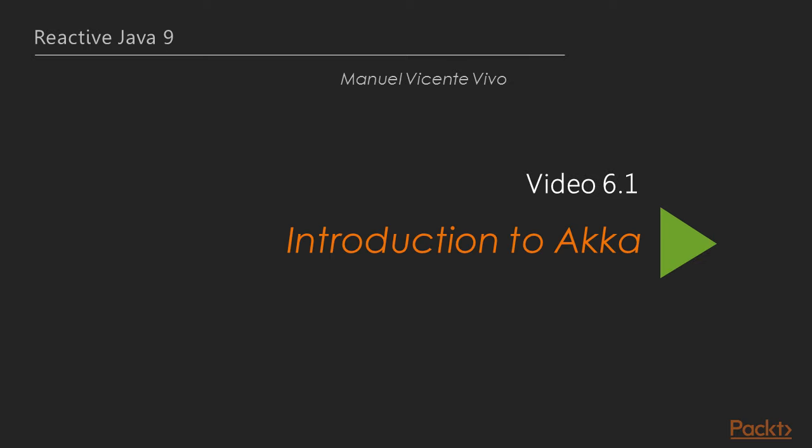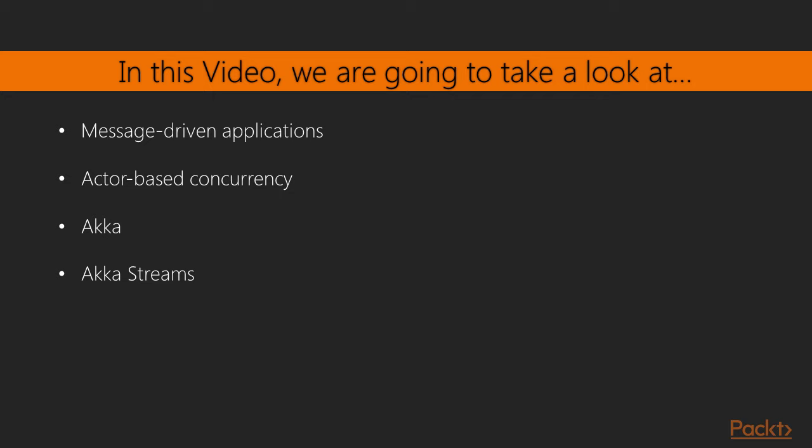Let's kick off with the first video of this section, Introduction to Akka. In this video we are going to talk about message-driven applications and actor-based concurrency. That's going to allow us to understand better the impact of Akka and Akka Streams.